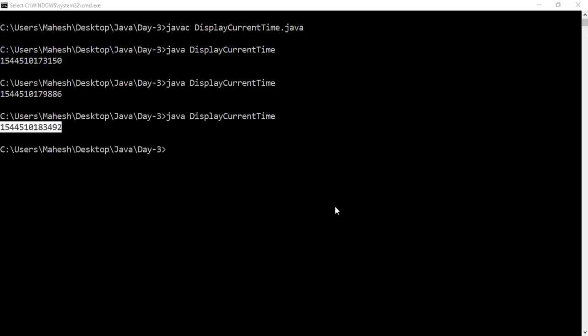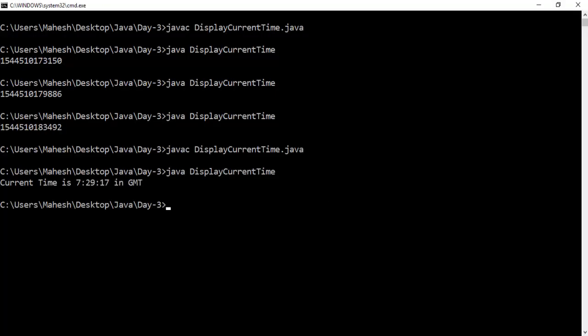Let's compile and run this program to check the human-readable time. You can see the current time in GMT format gets printed. To get the time of your local timezone, you can add the offset difference from GMT to your total number of seconds and get the exact time of your local zone.